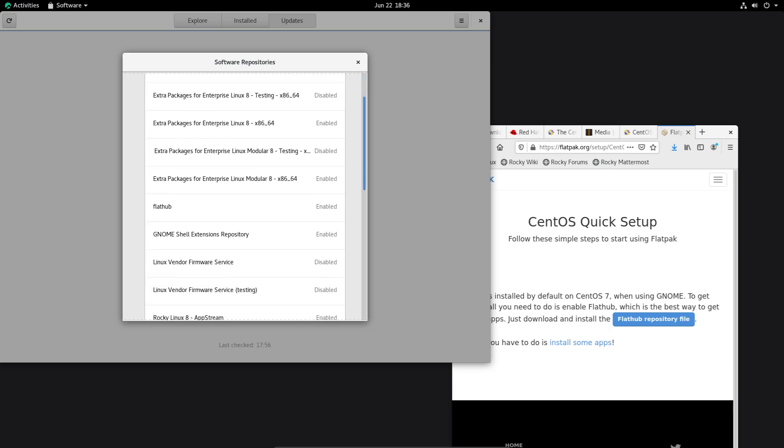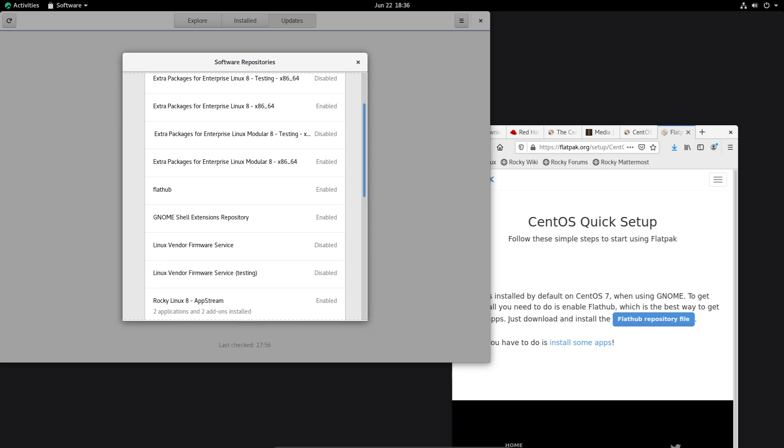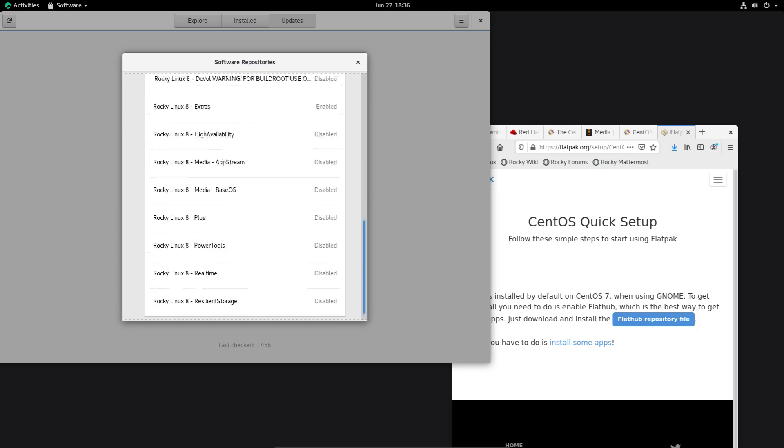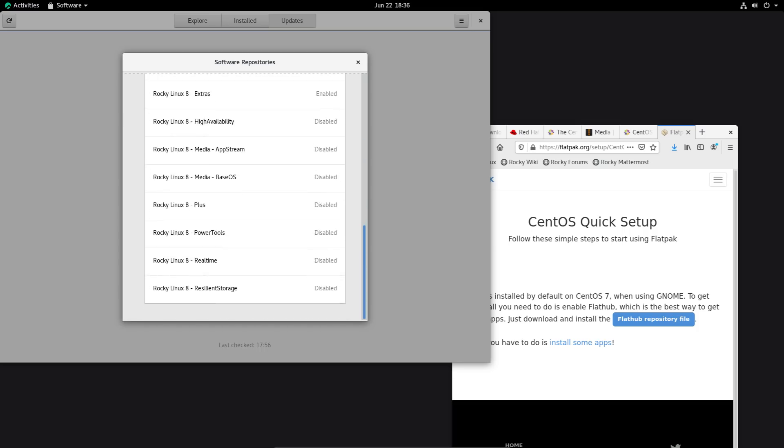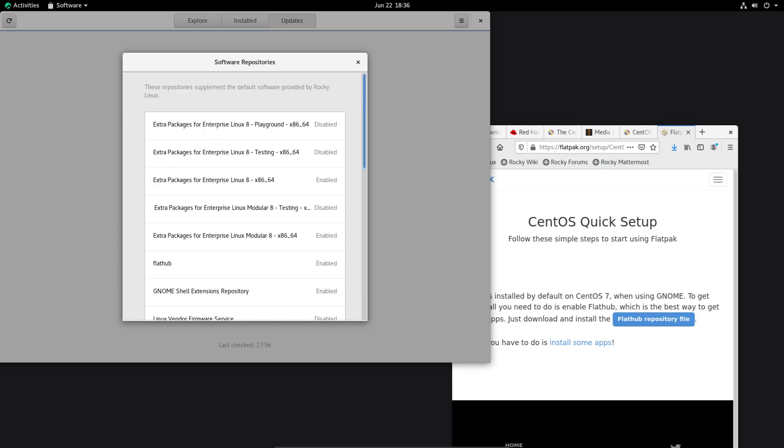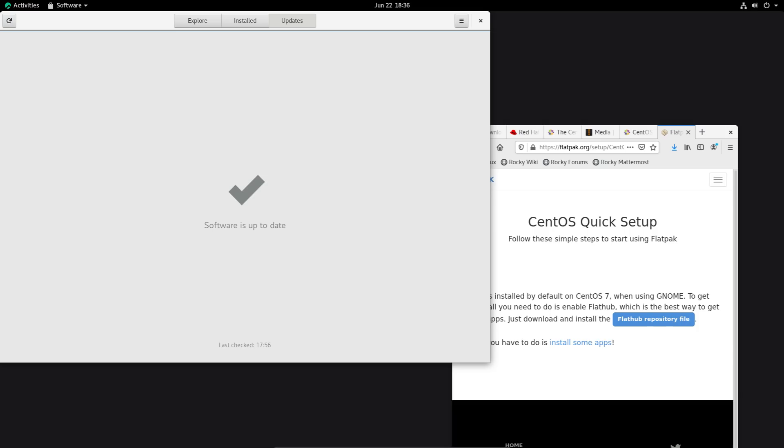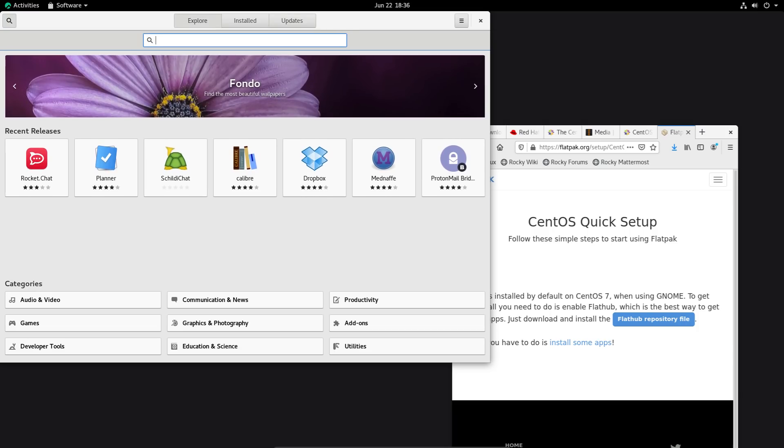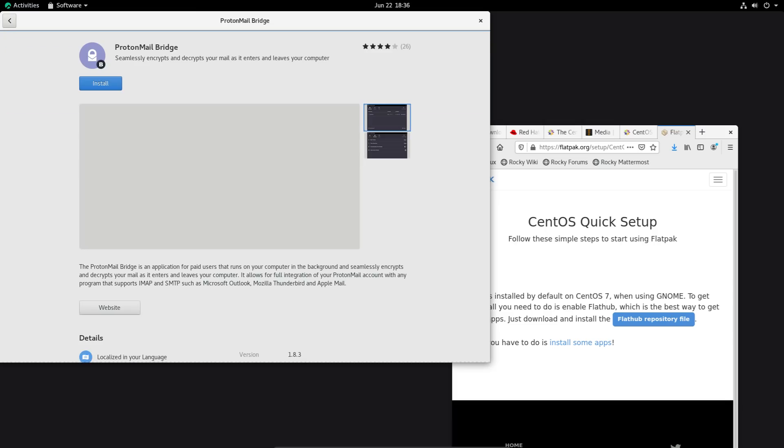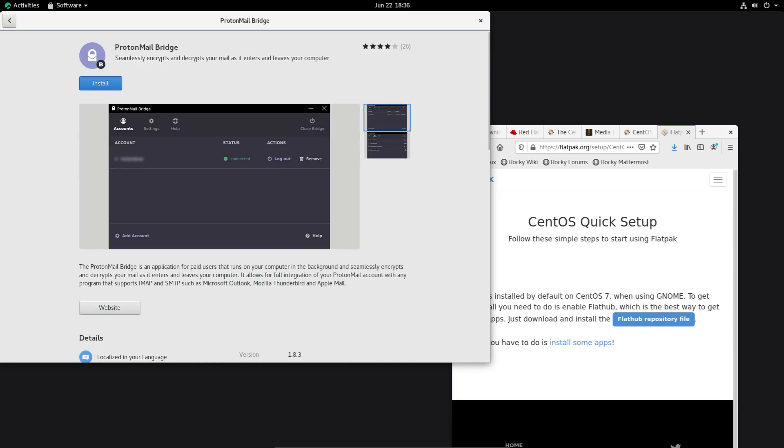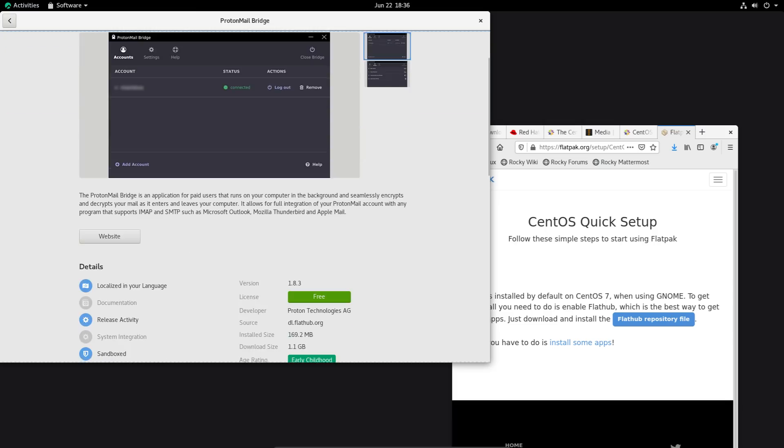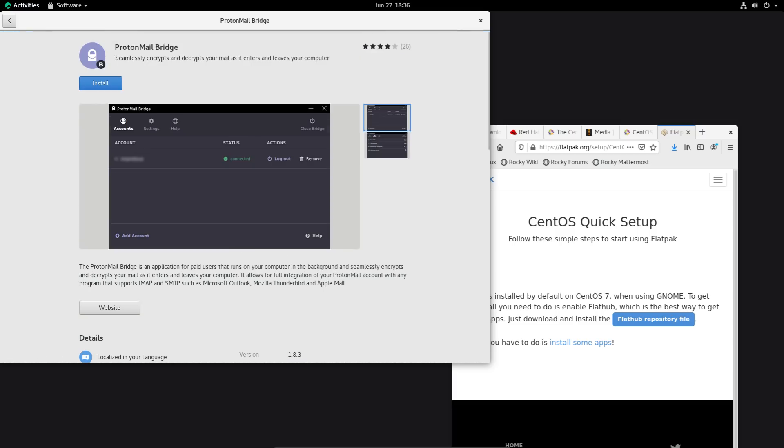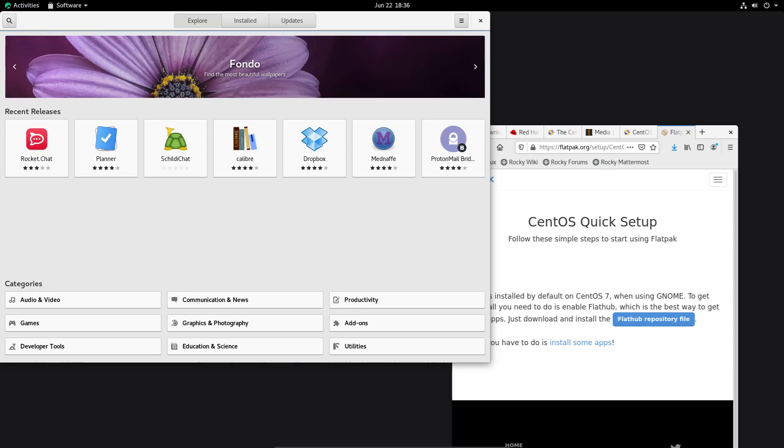And you should also have the Flathub repository added here. You can also add more repositories to install newer versions of software if you want, if you don't want to use really old versions. So after you install the Flatpak, then you'll be able to use, like, I think these here are part of Flatpak, if I'm not mistaken. Like, the ProtonMail, I'm pretty sure this is a Flatpak. Yeah, Flathub. So, you can see that that's working.